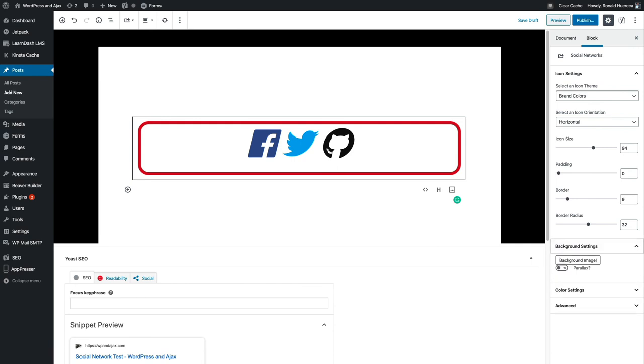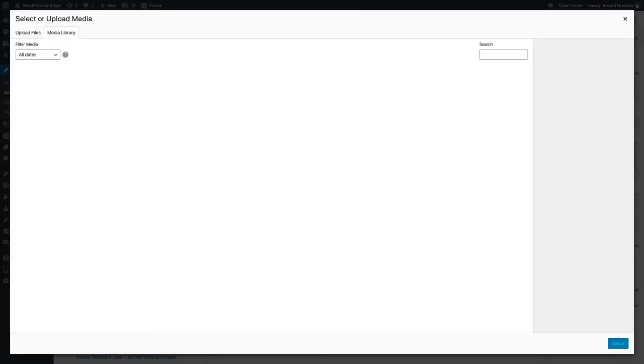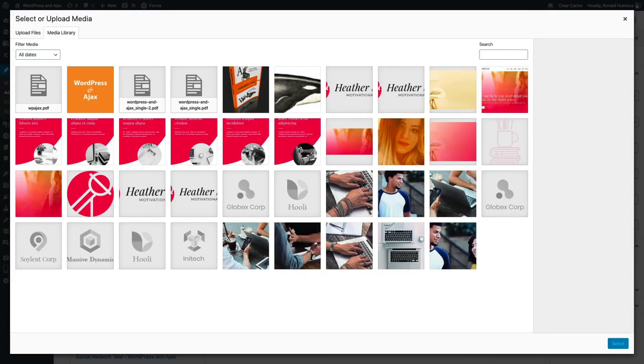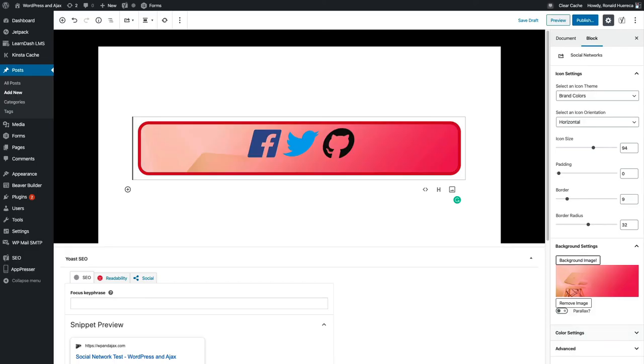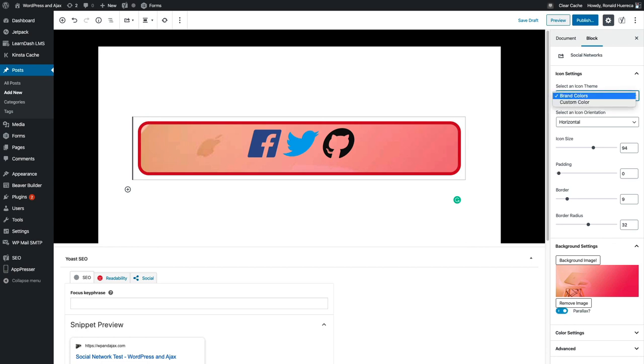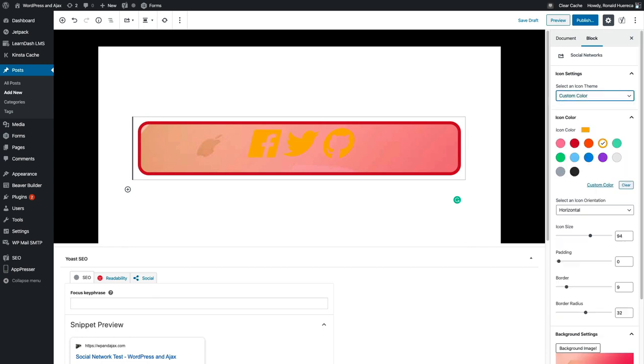I could even add a background image, but I don't really have a background image. This would work as a background image. You can choose to make it parallax or not. It looks like we want to make these white with the background image, so let's go ahead and do that.